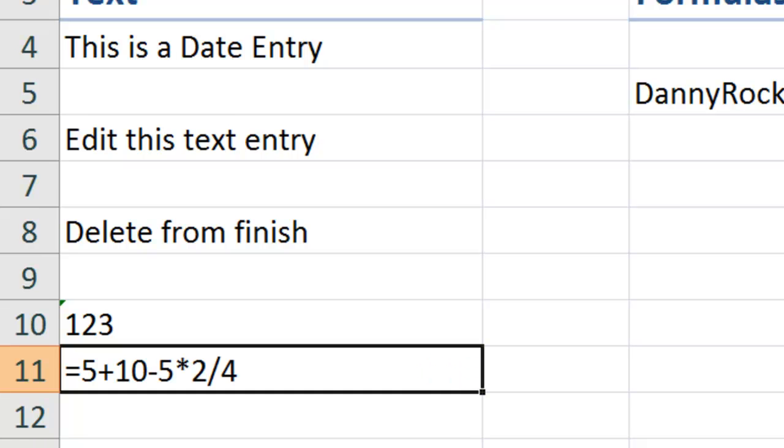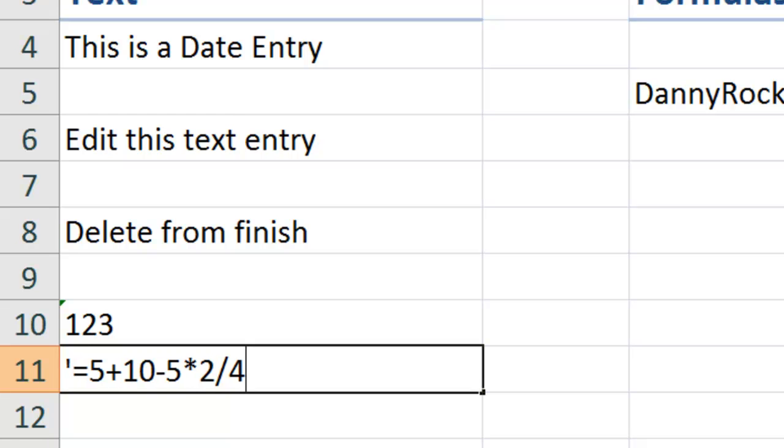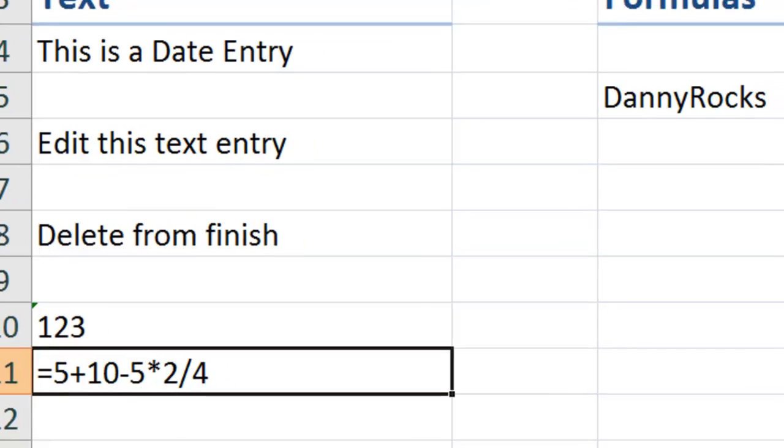So, if I'm just stuck on something, if I want to copy it or come back to it later, F2, Home, and then put an apostrophe in as your first character. So, this works very well for formulas.